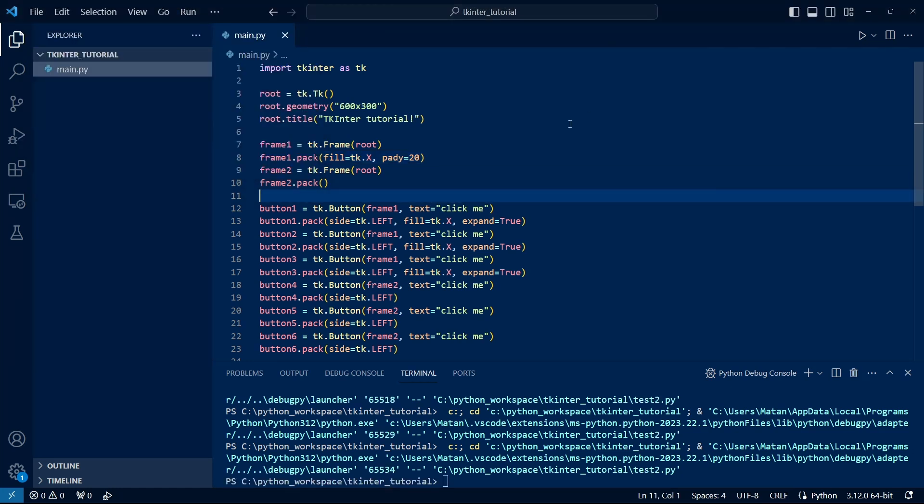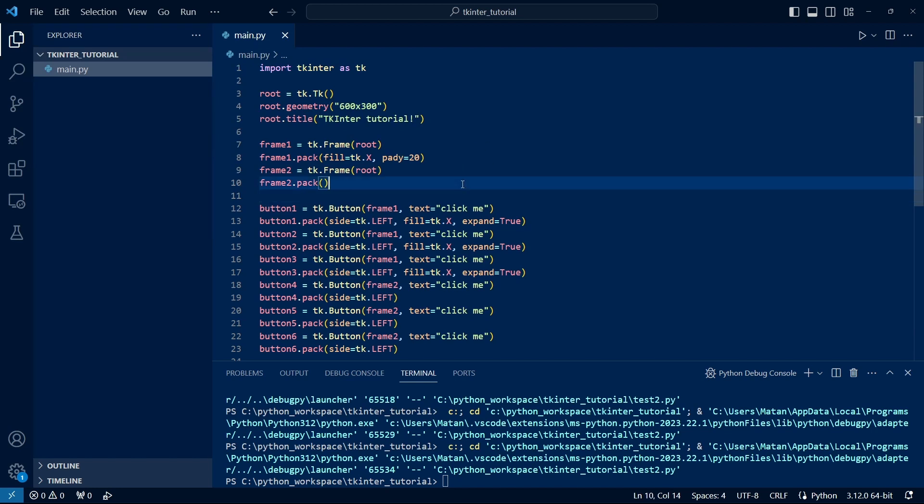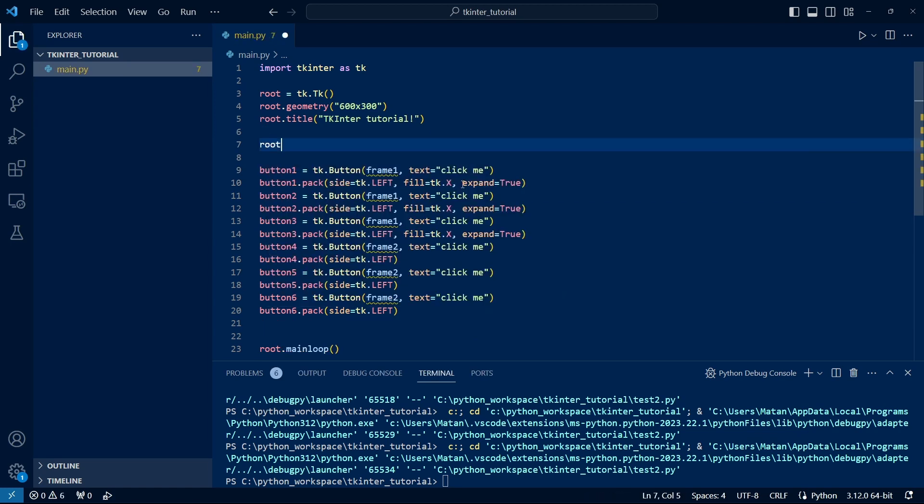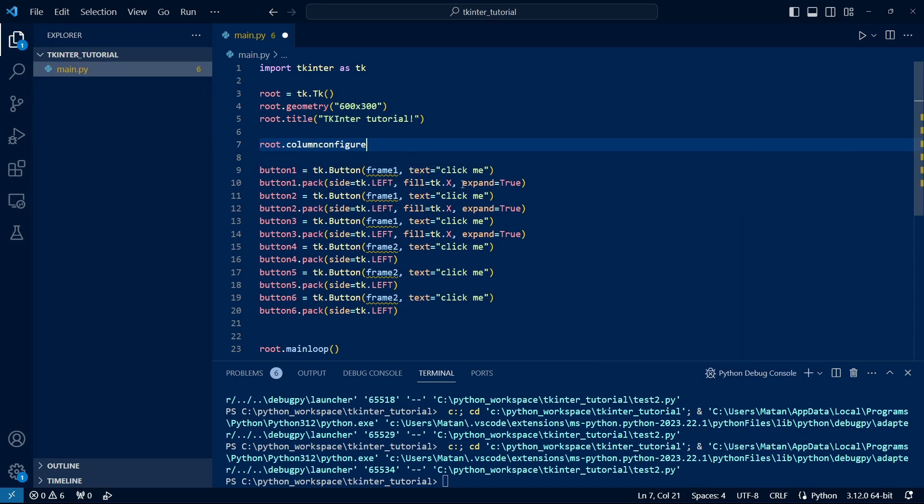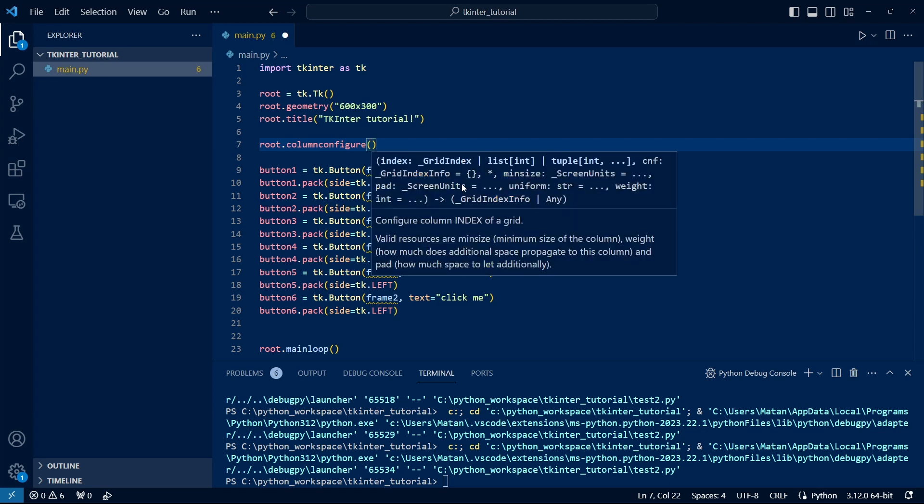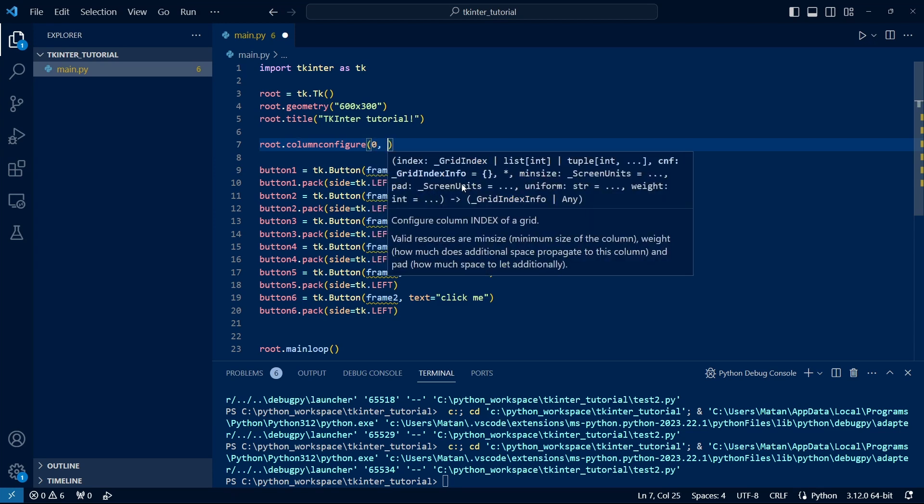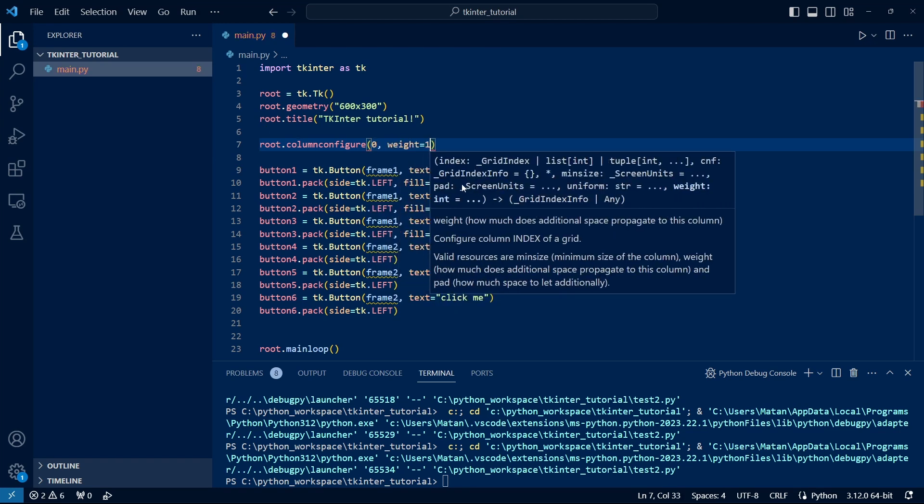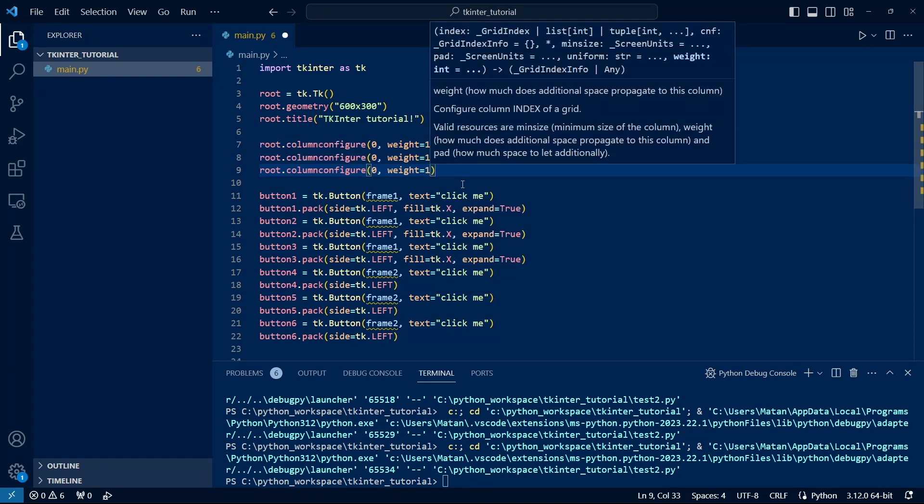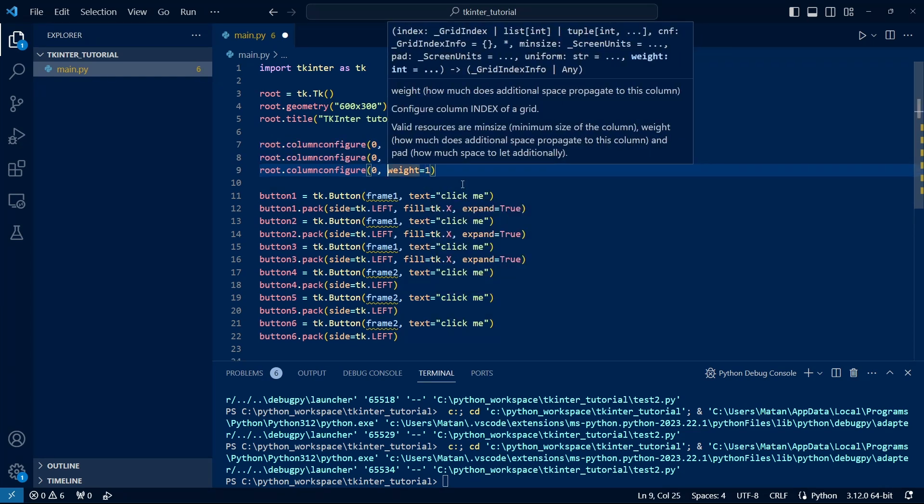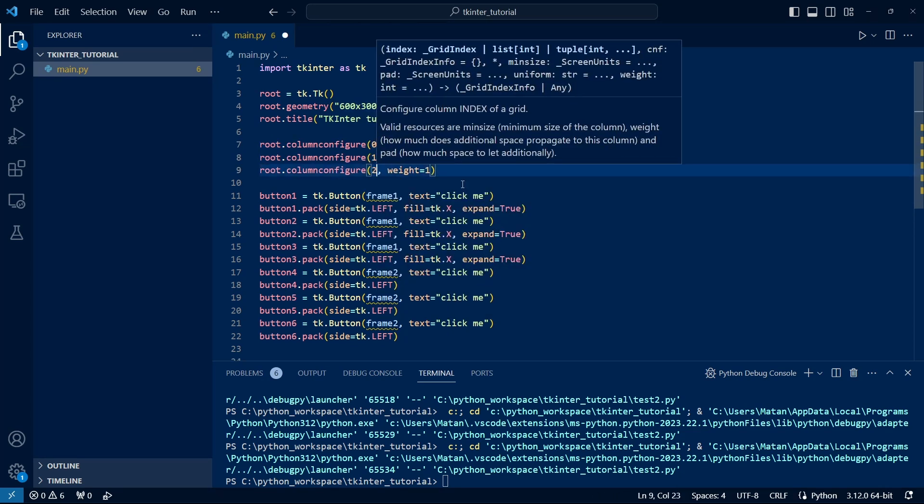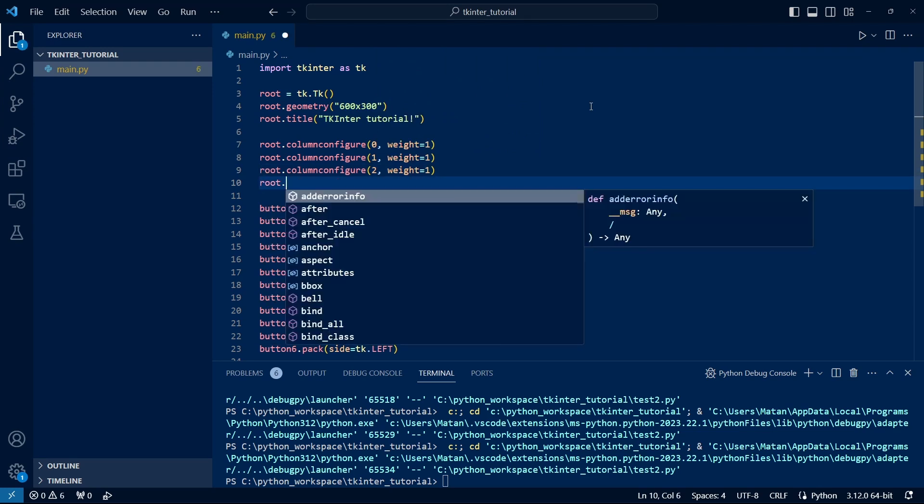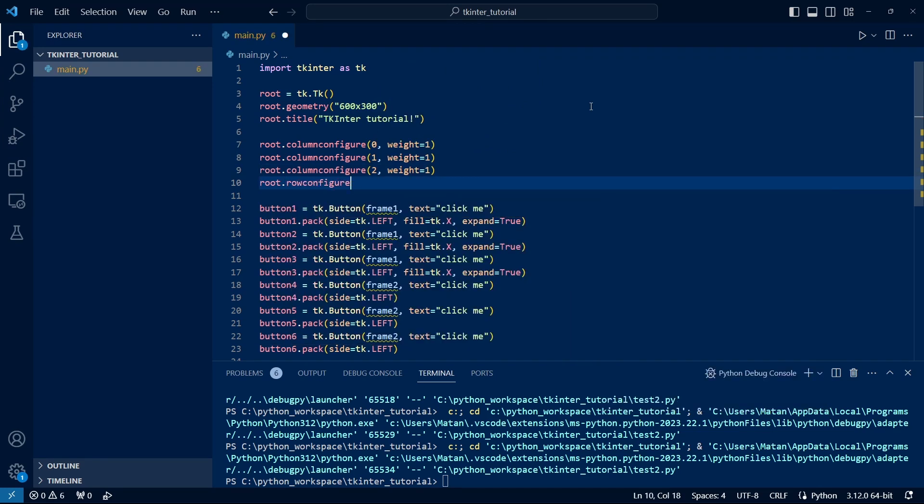Now, generally, in cases like this, where we want to position many widgets in an organized structure, it's sometimes more convenient to use a different layout manager, instead of pack, called grid. The idea of grid, as its name suggests, is that it helps us build a grid within which we can position widgets. Instead of the frames we used before, let's define a grid in root itself. First, we need to define the rows and columns. Let's define three columns and two rows. Note that we need to give each of them a weight value. The weight determines the ratio between the columns, so if we give them all one, all the columns will be equal.